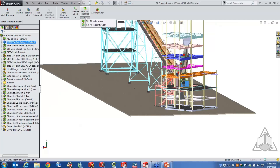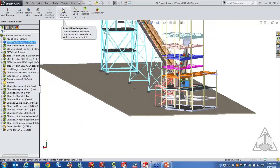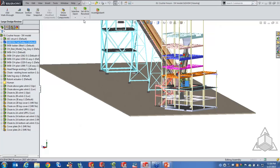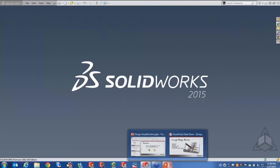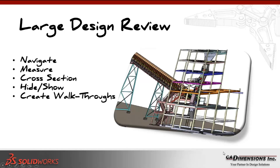From Large Design Review you can open the assembly all lightweight or fully resolved, hide and show components, take pictures, create sections, and create walkthroughs. There's a nice toolbar for performing review actions. That's one of the tools SOLIDWORKS provides to go a little bit further with simplification.